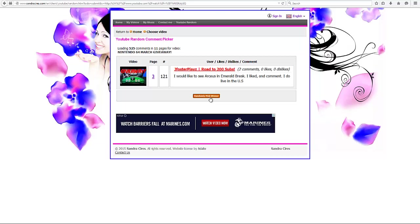So the winner is... Okay, thank God. Someone who actually followed the rules. Jay Foster plays Rhodes of 200 Subs. I would like to see Arceus in Emerald Break. I liked and comment. I do live in the United States. Thank God.